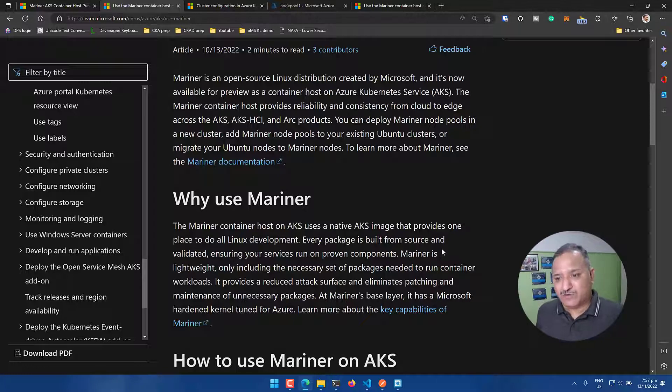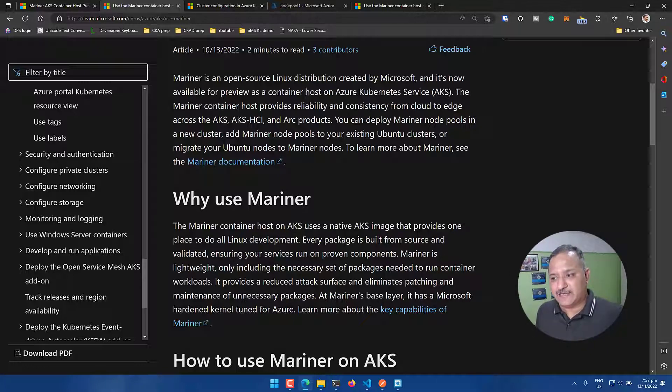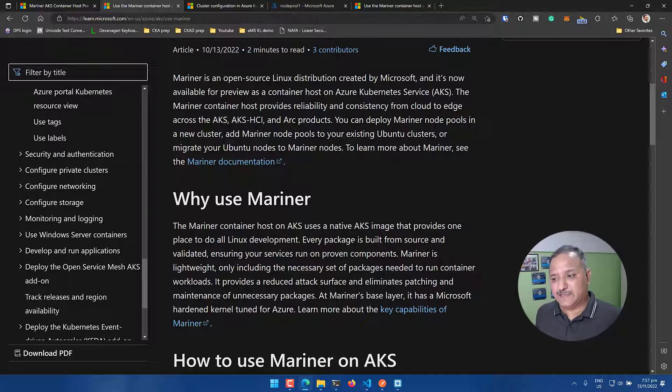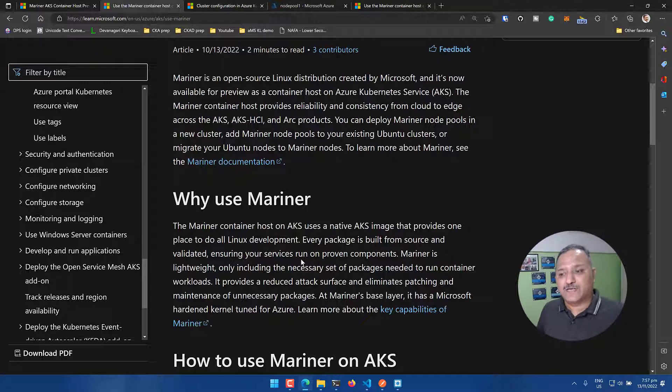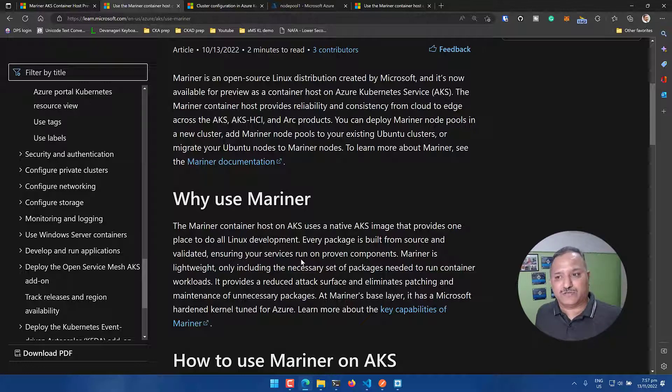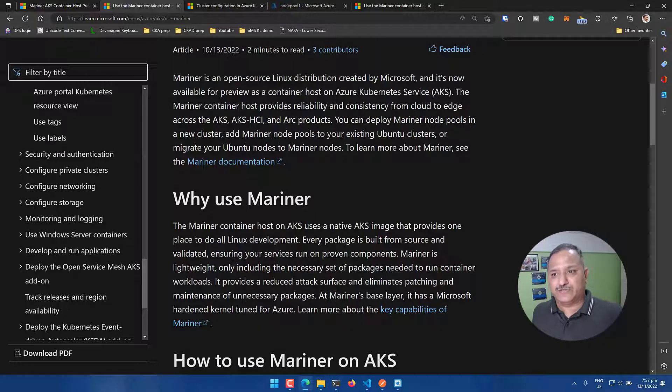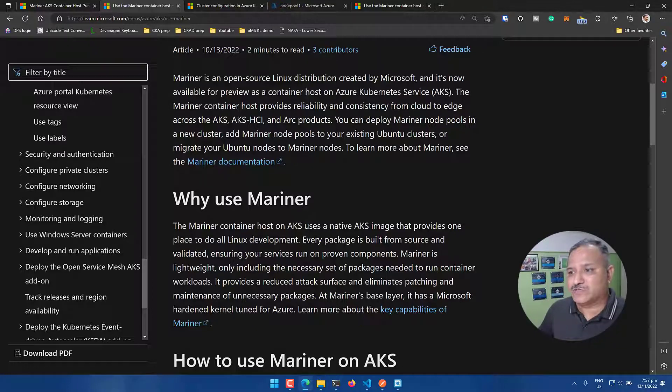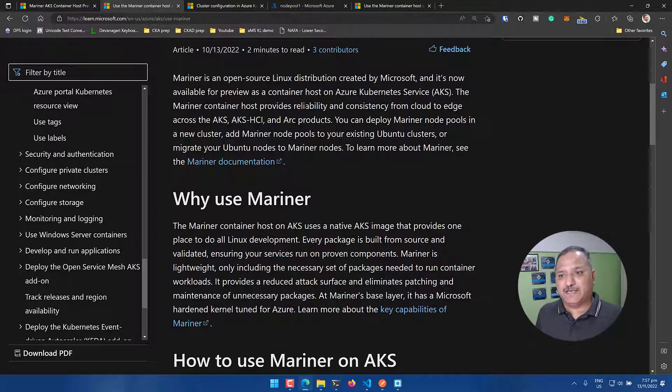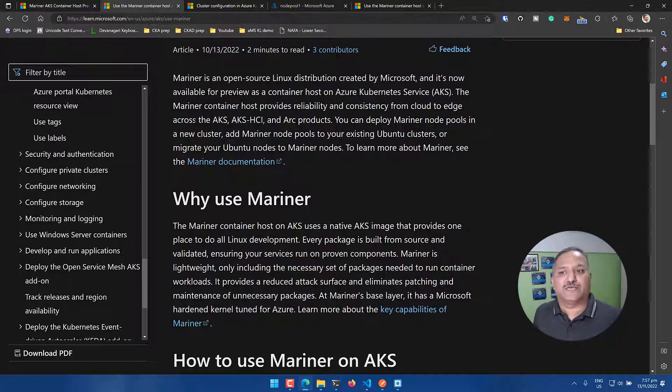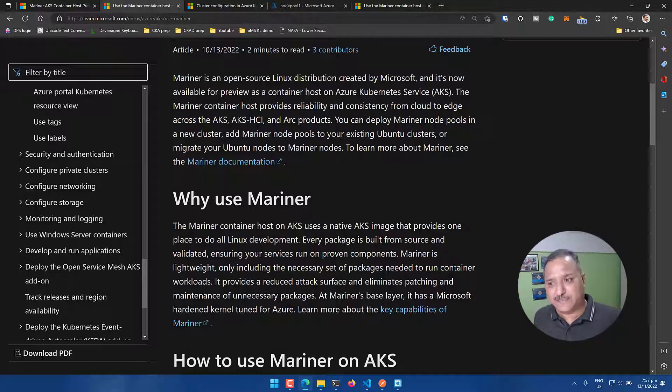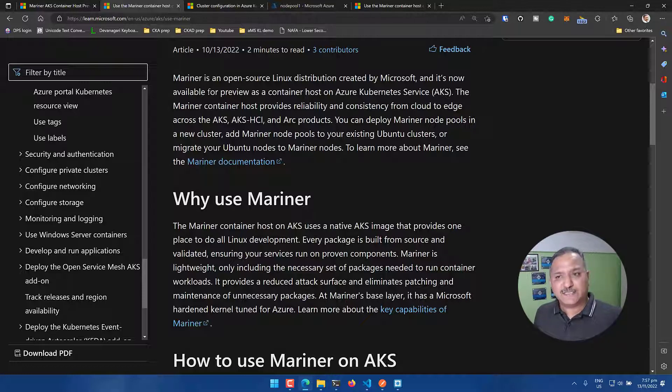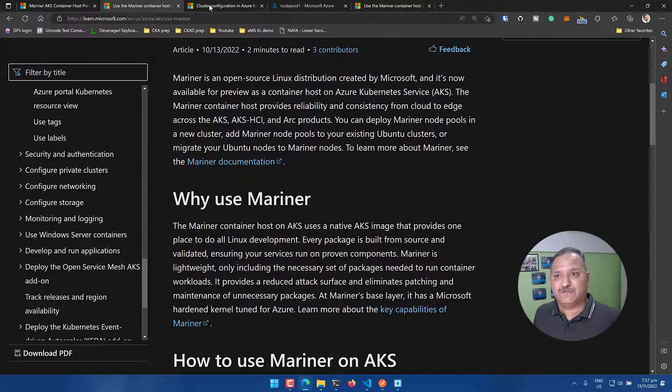The first thing why we want to use Mariner is it is a native AKS image that is provided and it is built from scratch. It is very lightweight and it contains only the set of necessary packages that are needed to run the container workloads. In the documentation, it also says that it's an open source Linux distribution created by Microsoft. It supports the consistency and reliability for different kinds of workloads like cloud to edge across the AKS, AKS-HCI and the ARC products. So let's see how we can use this for our project.